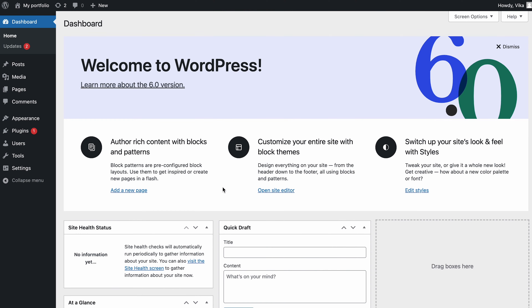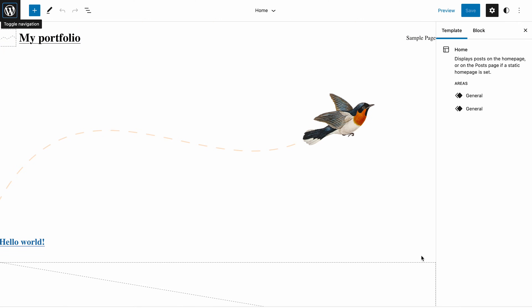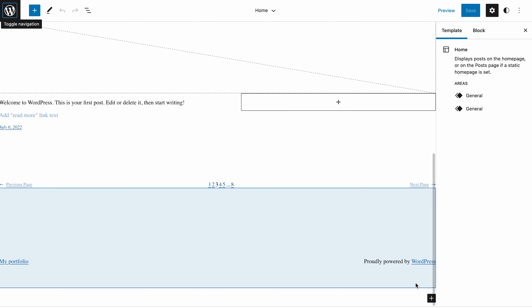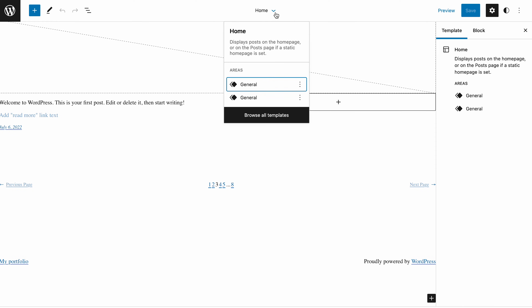You can also edit the footer by using blocks, but note that it's only available if you use a block-based theme. For this example, I'm using the 2022 theme. To access the editor, hover on Appearance and select Editor, then scroll down to the bottom of the page to find the footer area. Or you can use the focus mode to display only the footer area — open the footer focus mode by clicking on the downward arrow at the top of the navigation bar.